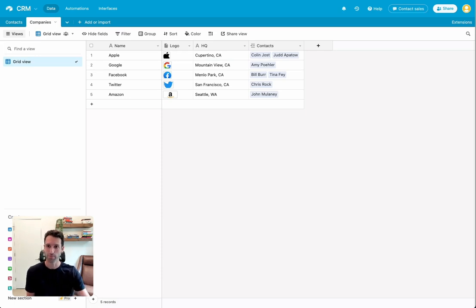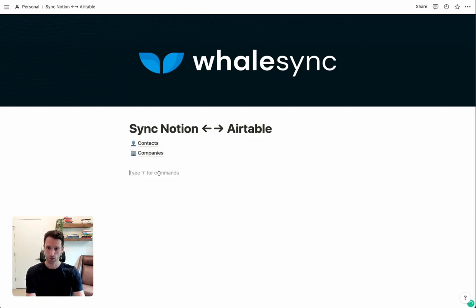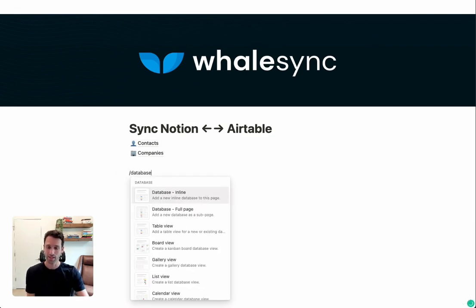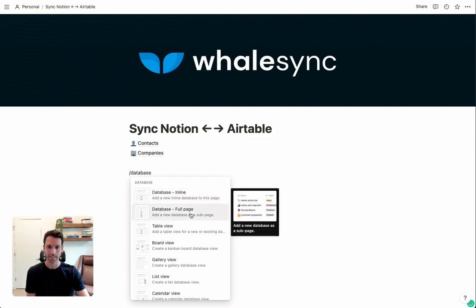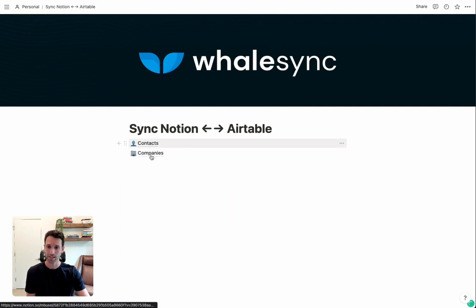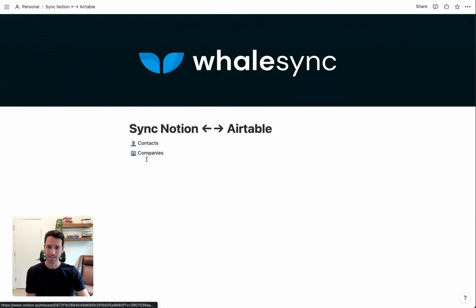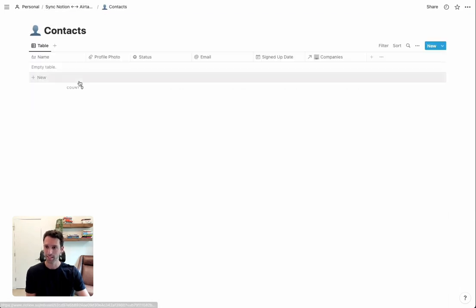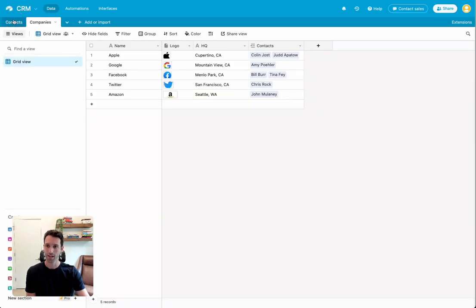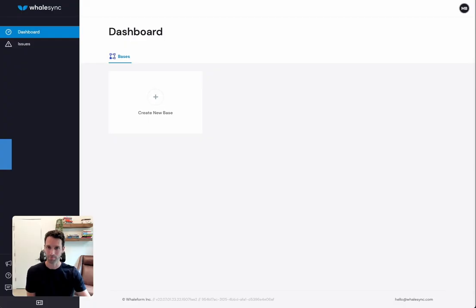Once Airtable has all the data that we want to sync, we can head over to Notion and make sure that the Notion side is set up. In Notion, I'm going to use what's called a database block. If you type slash and then database, you can use either database inline or database full page. Both these that I've already set up are database full page blocks. We've got a contacts database here as well as a companies database. Each of these databases has exactly the same fields as what we have over in Airtable. So we have name, profile photo, status, email. Those correspond to the same fields over in Airtable. Once we have that, we're all ready to sync and we can head over to WhaleSync.